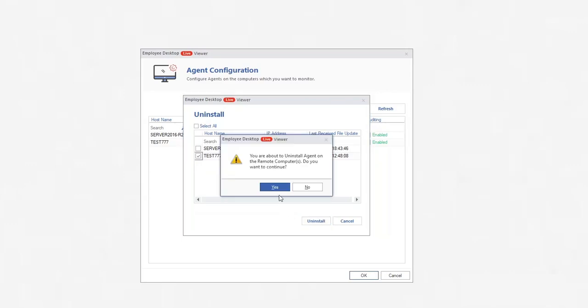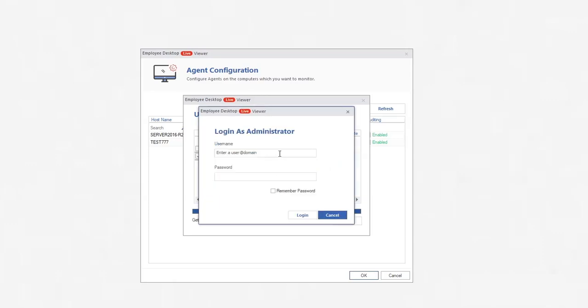It will ask you whether you really want to uninstall the agent. Click Yes. Input administrator details of the computer and click Login. After a successful login, the agent will be uninstalled automatically.